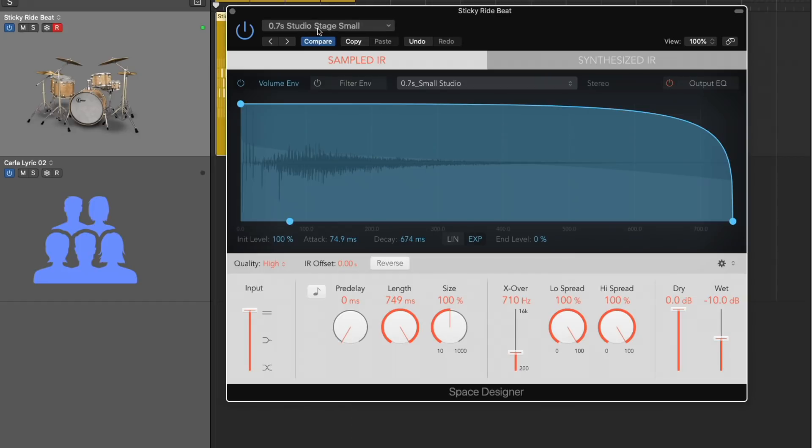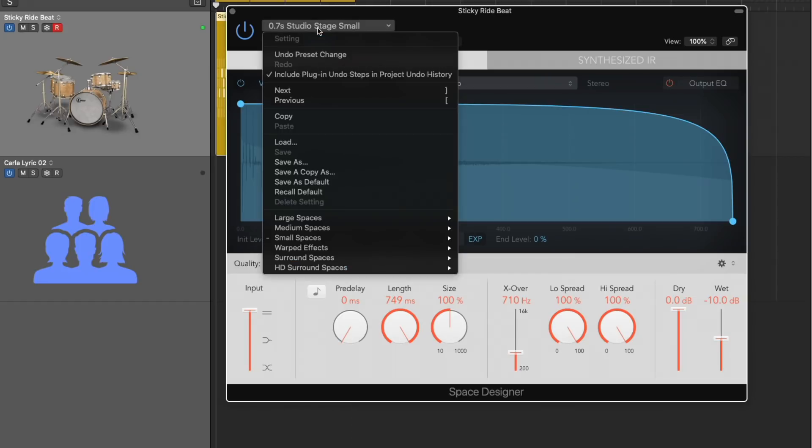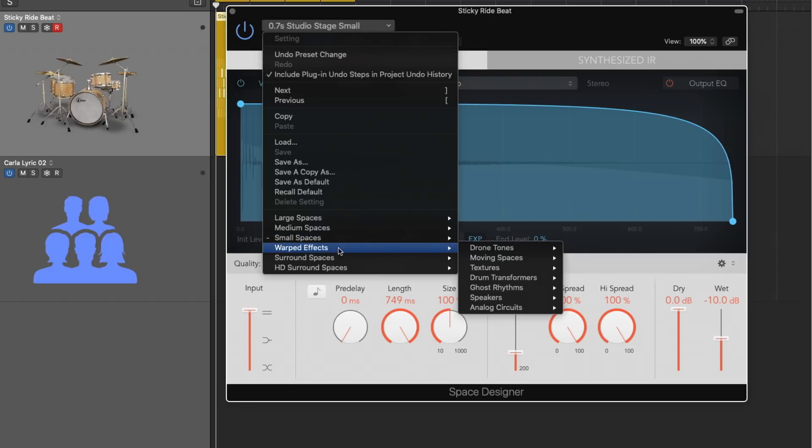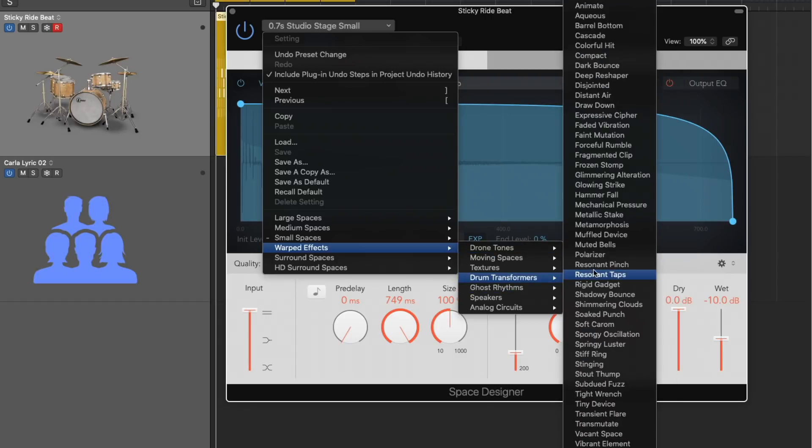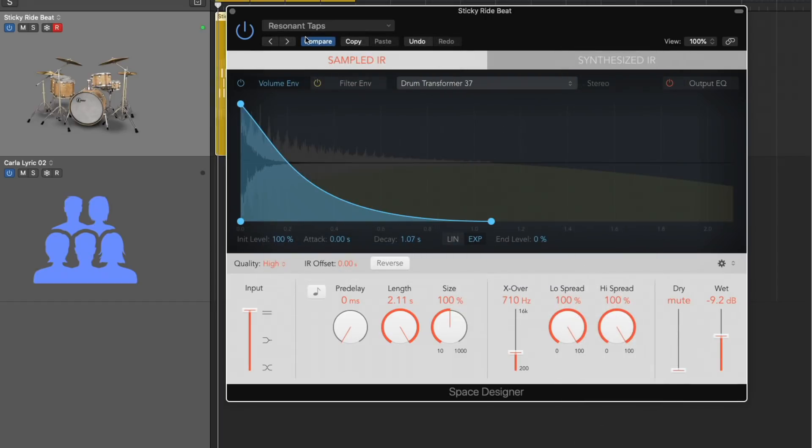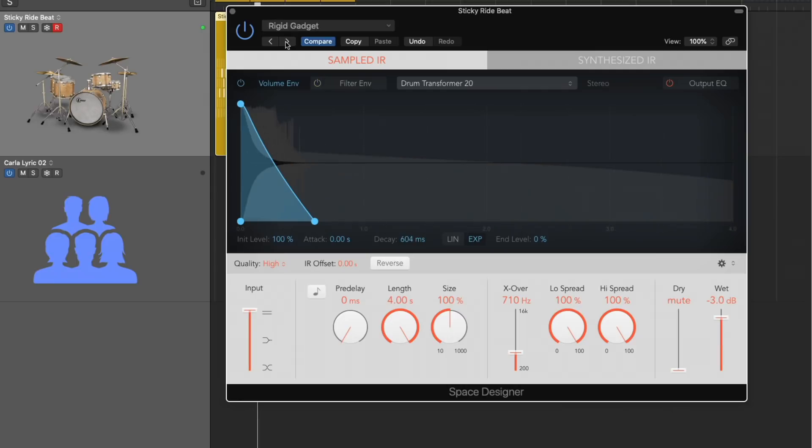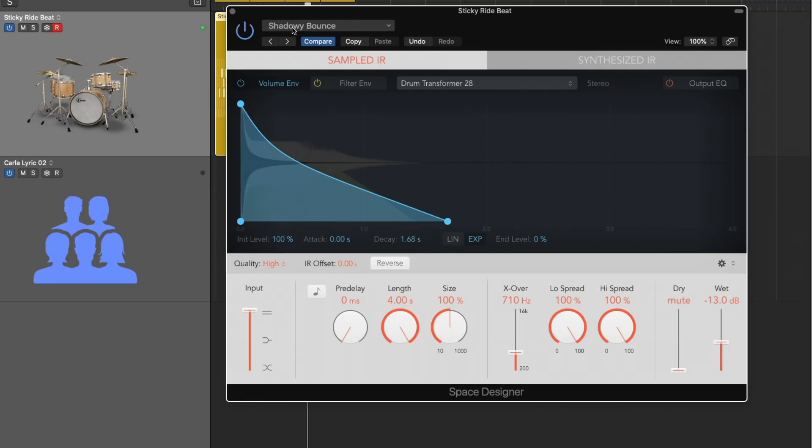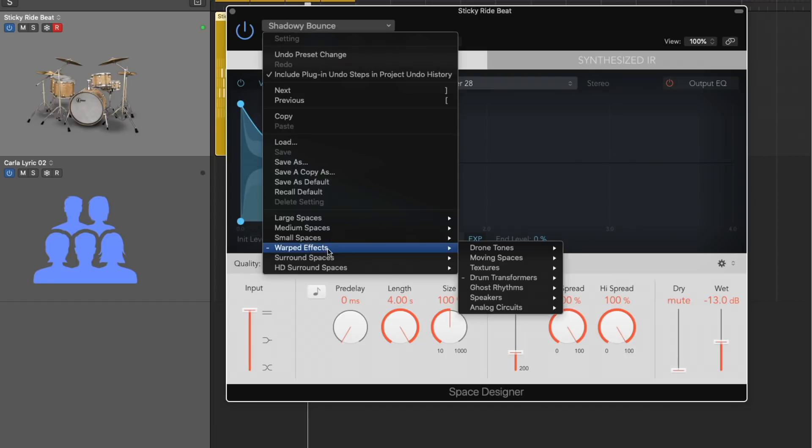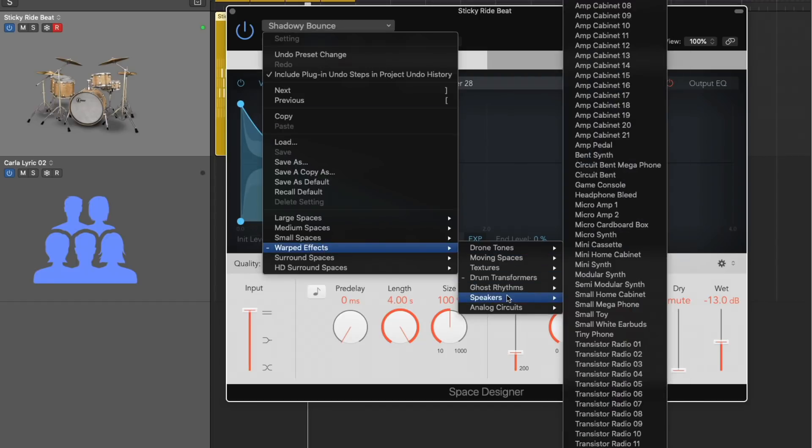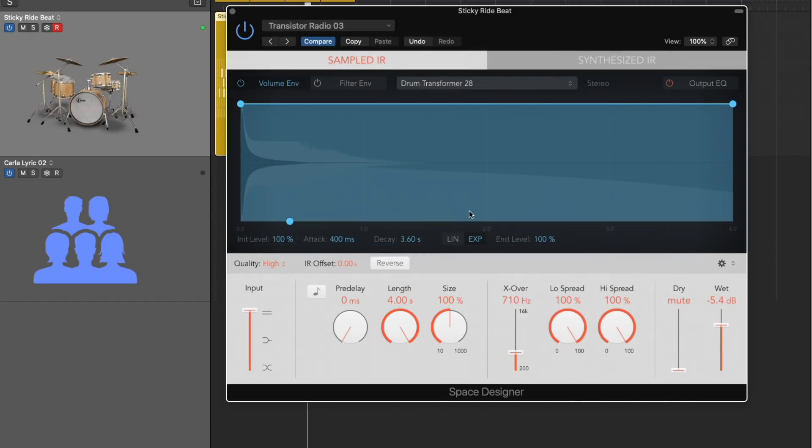Let's pick something like a spring reverb. So again, these are physical spaces that were recorded and then turned into impulse responses. If we dig into some of the warped effects, we can hear some of these drum transformers. And if we dig into some of the speakers, pretty cool.